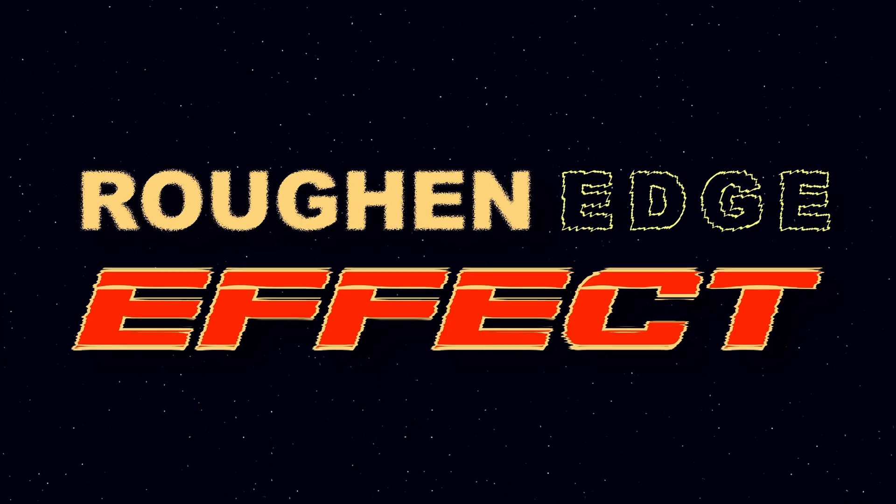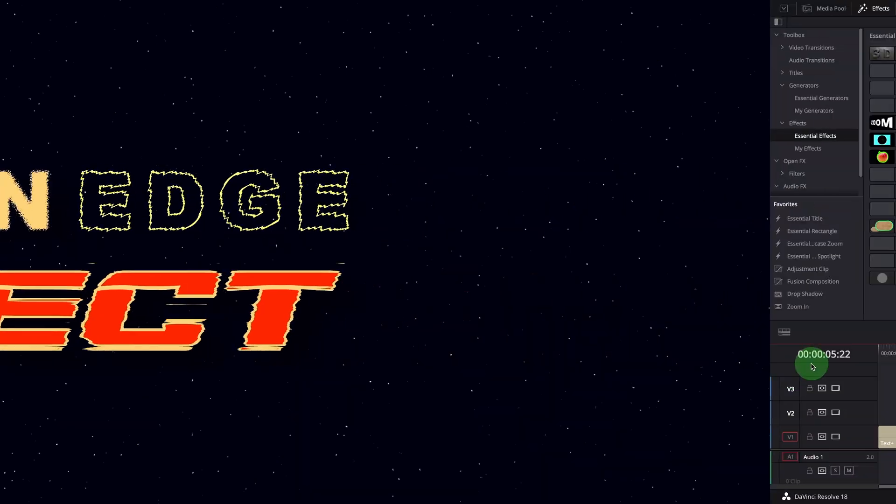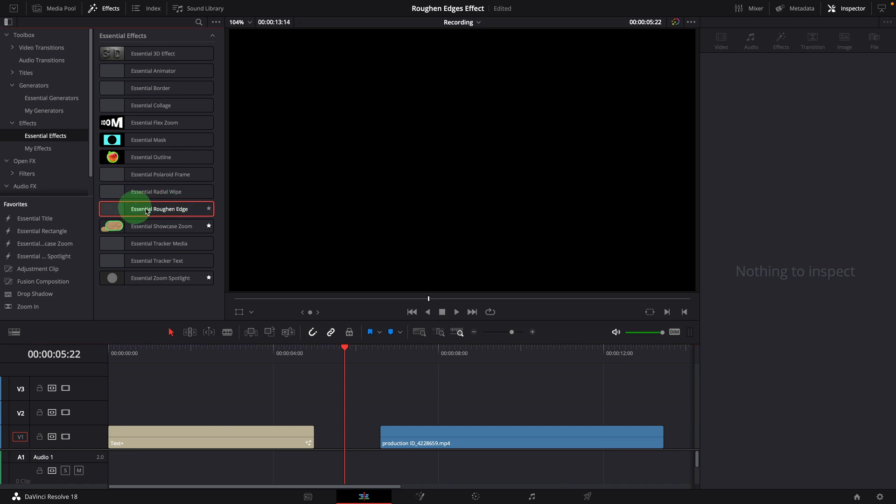As usual, you can download this effect template through the link in the description below. Once it's installed or copied to the effect template folder, it will be available in the effects panel.